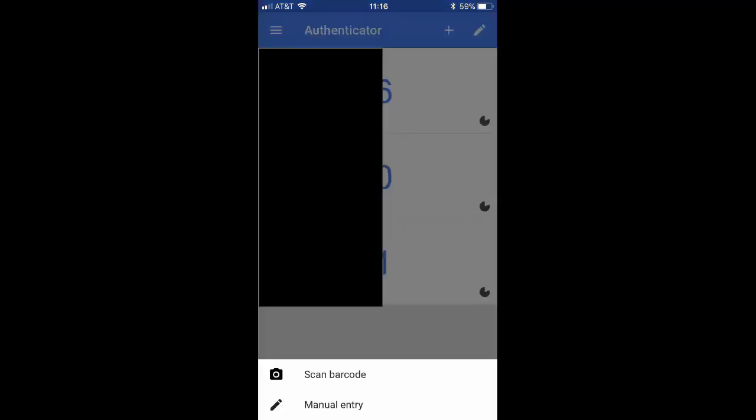This is what the home screen of the Authenticator app is going to look like — I've blurred out my names, so don't worry about those black bars. That's where your account name and login information will appear once you've activated it. Go up to the top right corner and click on the plus sign, and then you'll get a little menu at the bottom of the screen that says Scan Barcode or Manual Entry. For our purposes, we're going to click on Scan Barcode.